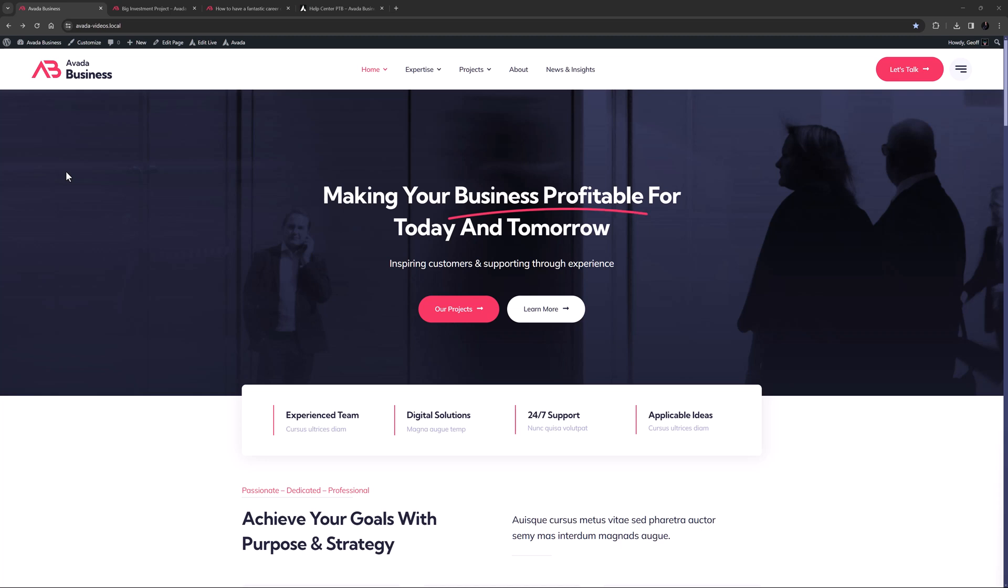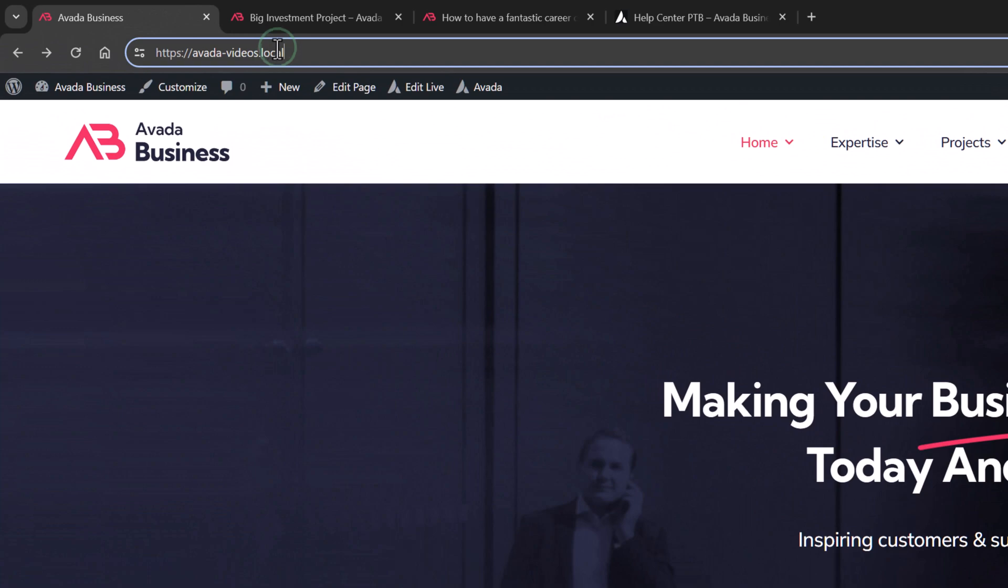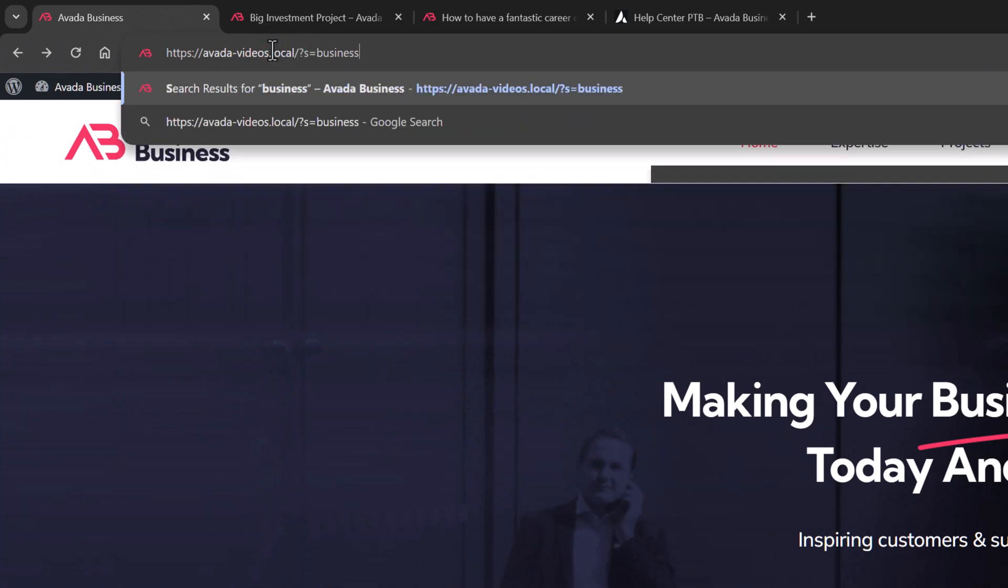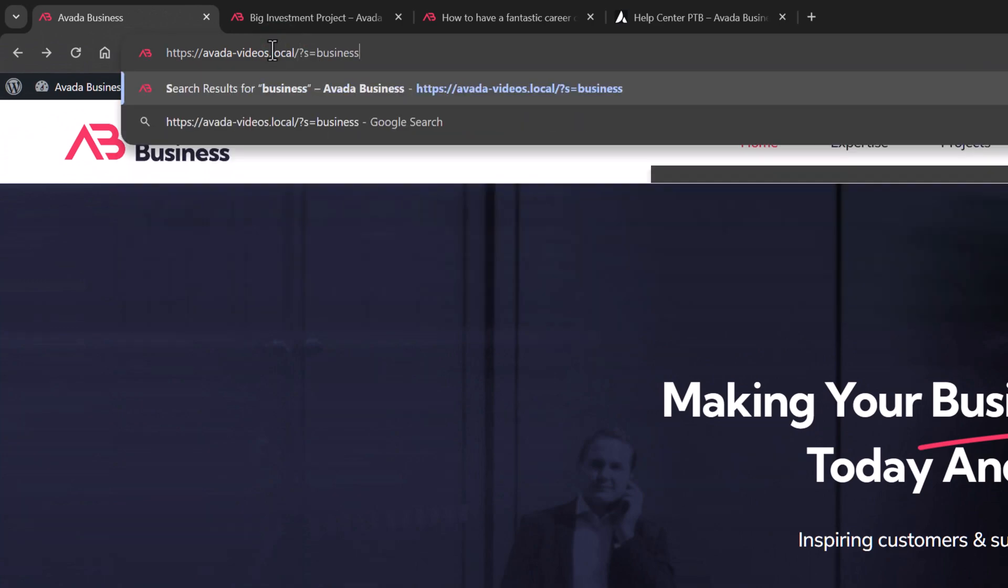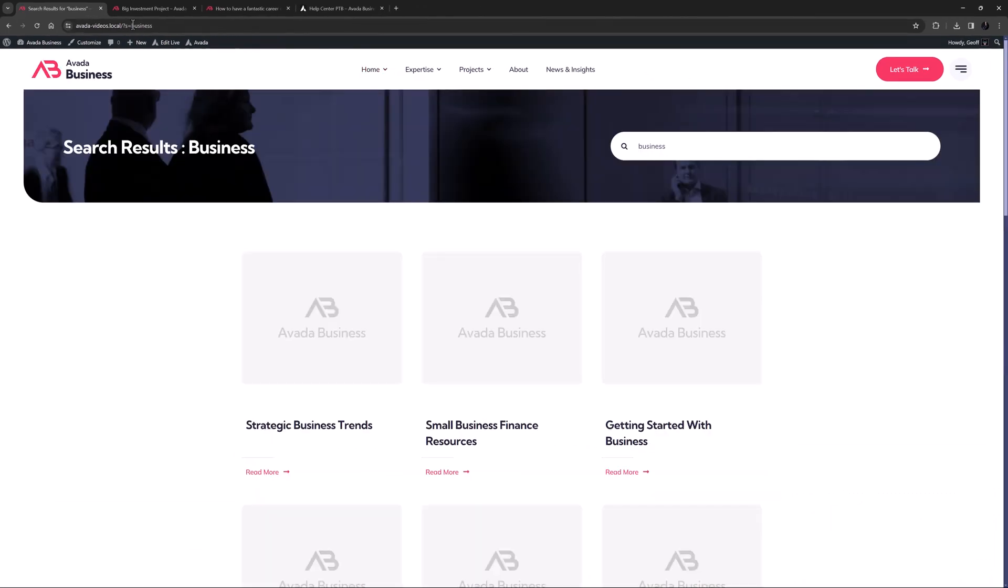I've imported the Avada Business pre-built here, and while there's no obvious search field on the page, a layout has nonetheless been created for search results. And so if I use the default WordPress search function here, by adding question mark s equals business and hitting enter, we come to a page displaying the search results which is controlled by the search results layout.